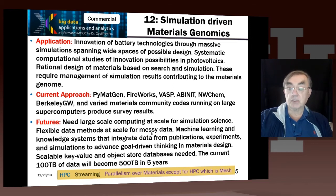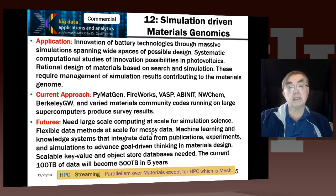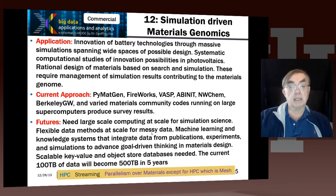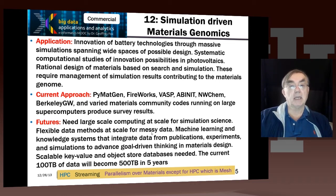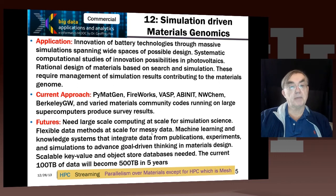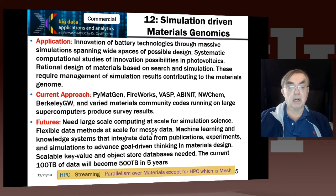You're going to need to do machine learning and build knowledge systems that integrate data from publications, experiments, and simulations to support materials research. In the corresponding biology case, it's already well-known that you can get results not only from measurement but also from analyzing papers, because so many papers are published that no one person can look at them all — you need to mine papers automatically. Those papers are labeled by the name of substances, and similarly, papers on materials are labeled by what the materials are composed of, so you can do a very thorough analysis of all existing data.